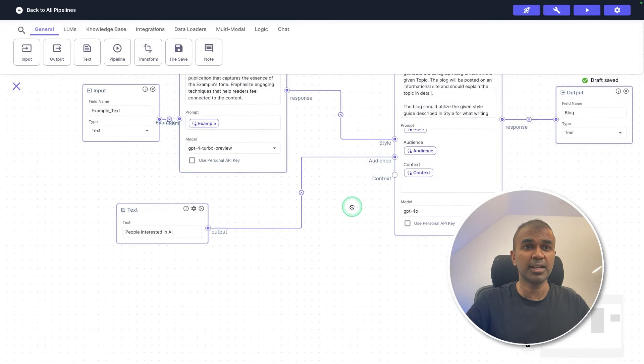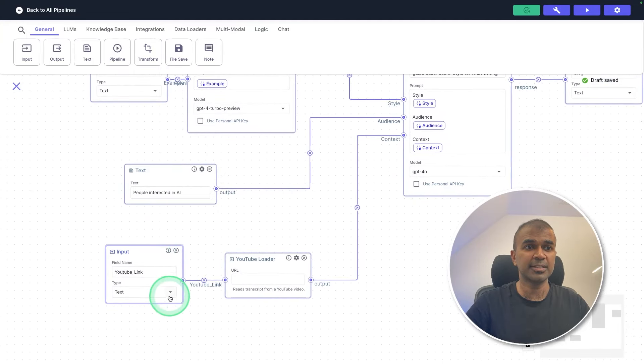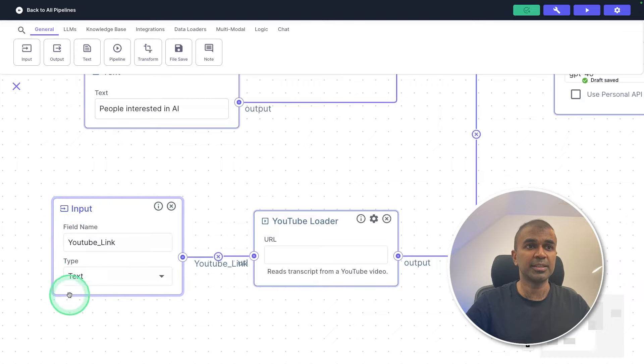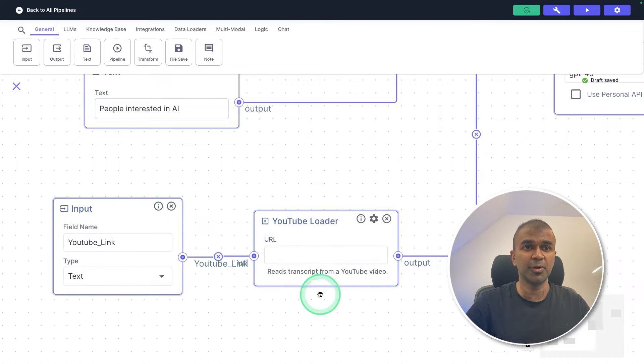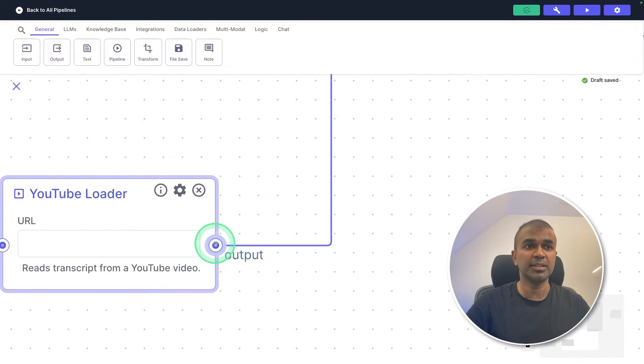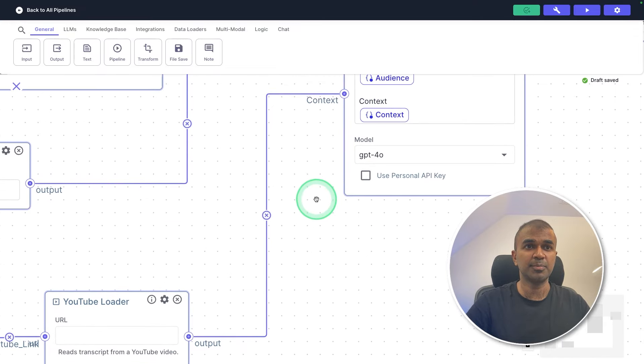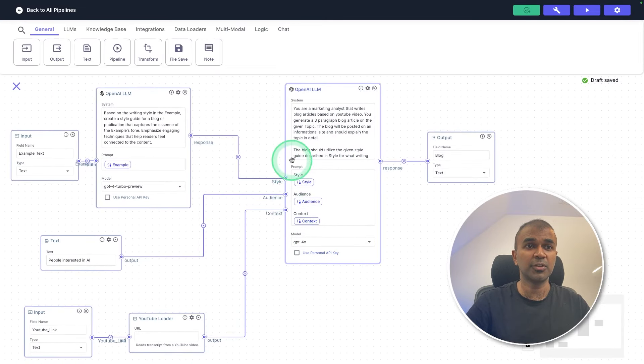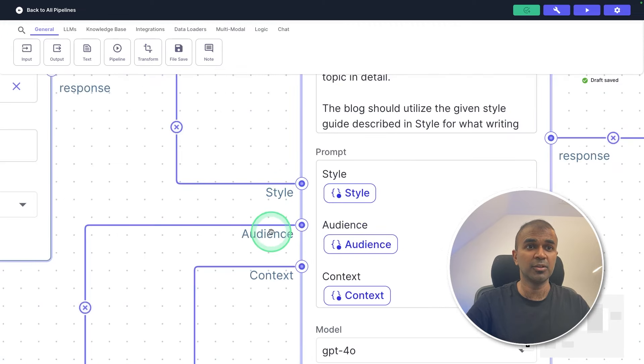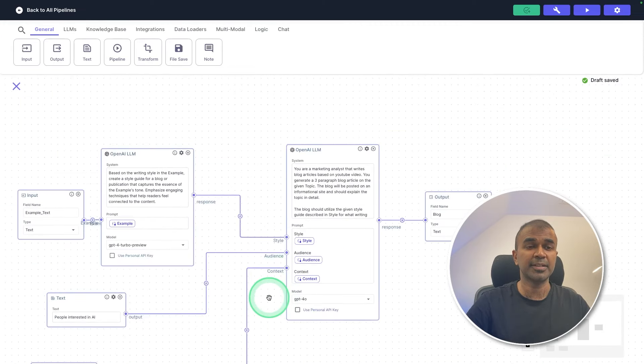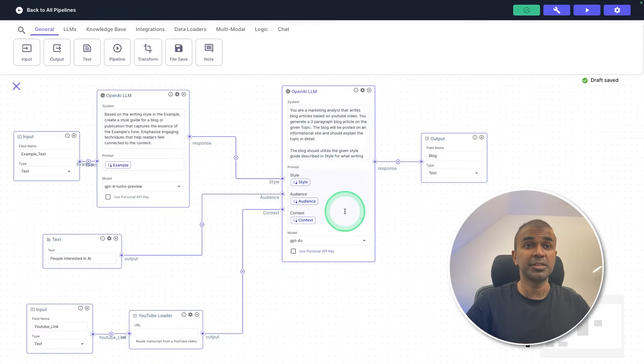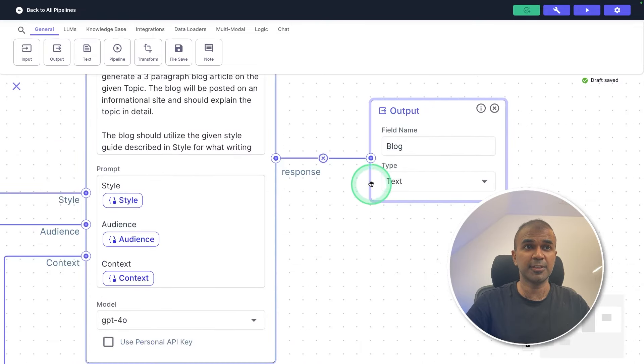Now we are going to add one more as the context that will be the YouTube URL. And now I've added that. So here you can see the input is YouTube link, then that information is passed to the YouTube loader, this YouTube loader reads transcript from a YouTube video, then that transcription is passed to our large language model, as you can see here. So now we got three different things. One is the style, audience and the context, that is the transcription. So with all these information, this large language model is able to generate a blog post as you can see here.